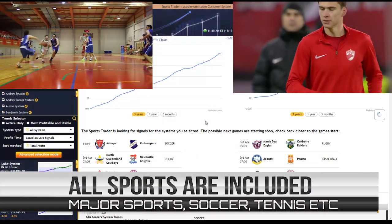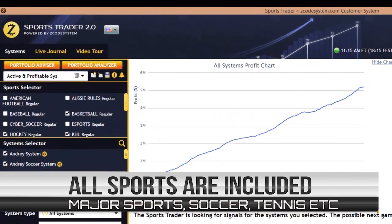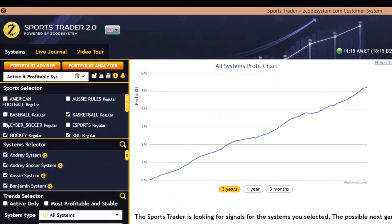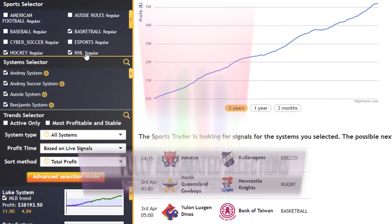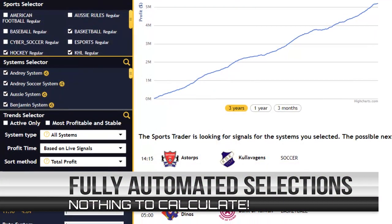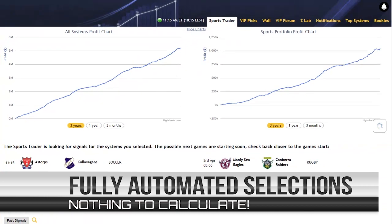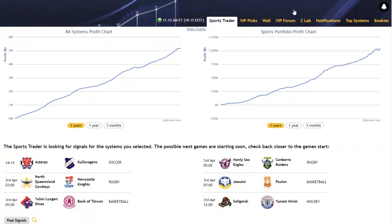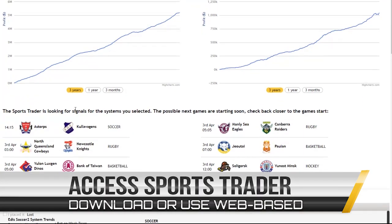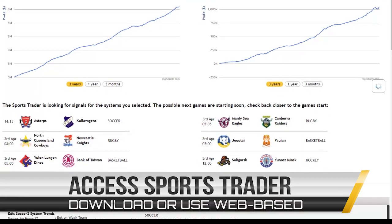For those of you who are new to Zcode, Sports Trader 2.0 is an automated sports betting software which we released last year. It allows you to bet and trade sports without any need to analyze or even know anything about sports at all. It has more than 250 plus automated and expert systems available for you to bet on the most popular sports and leagues across the world.